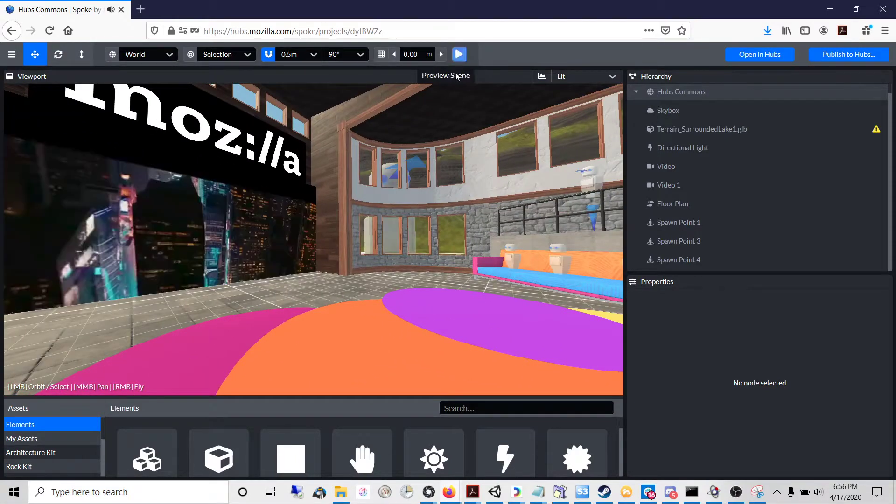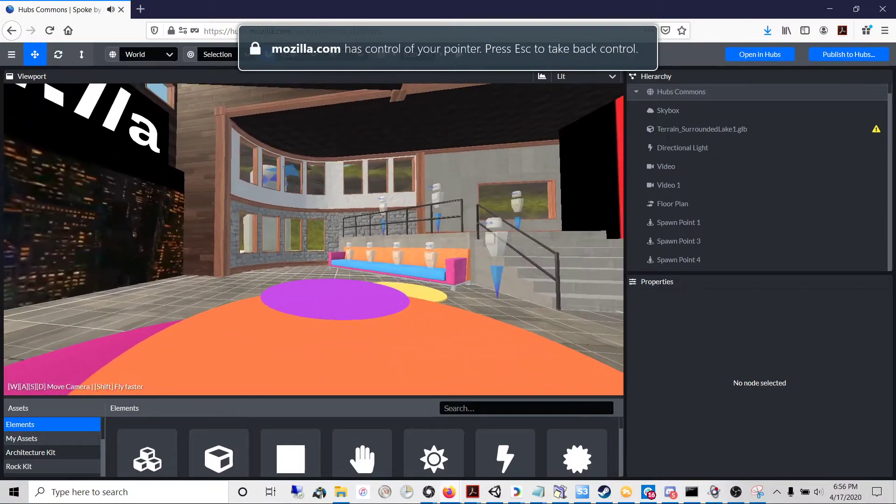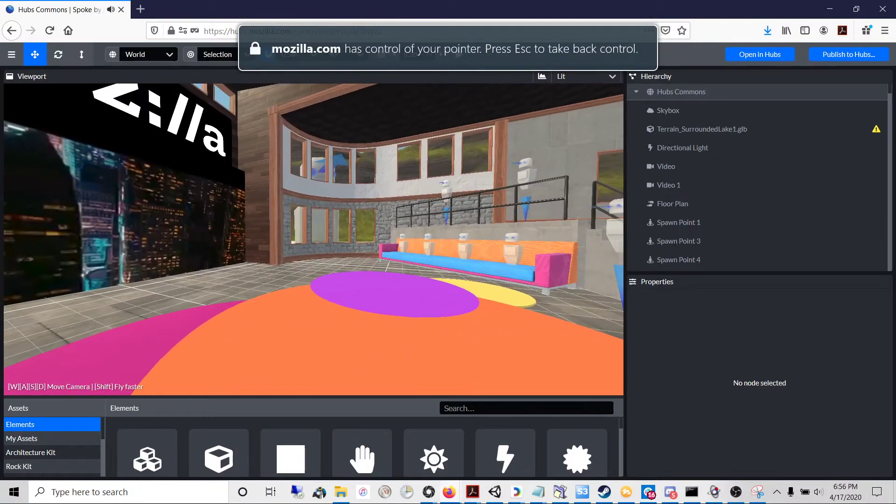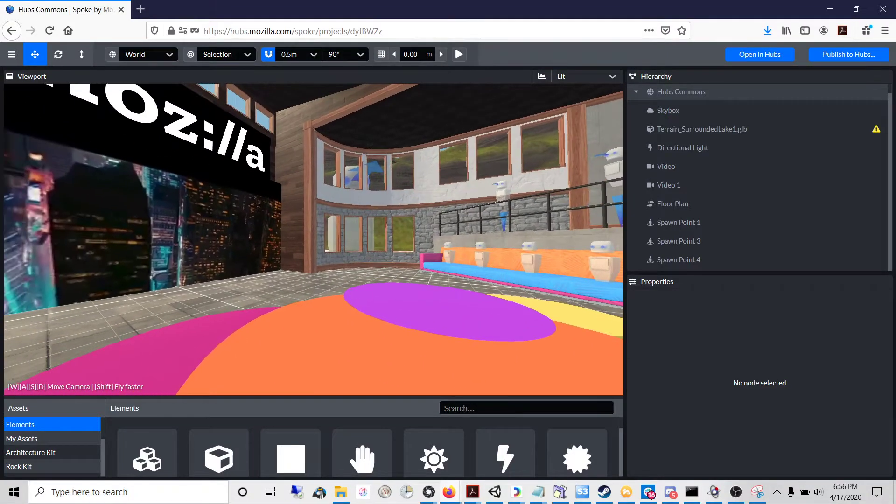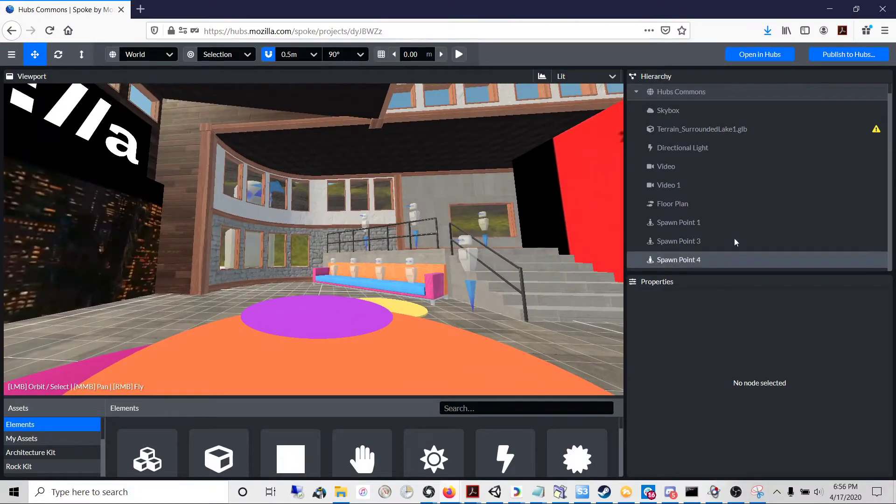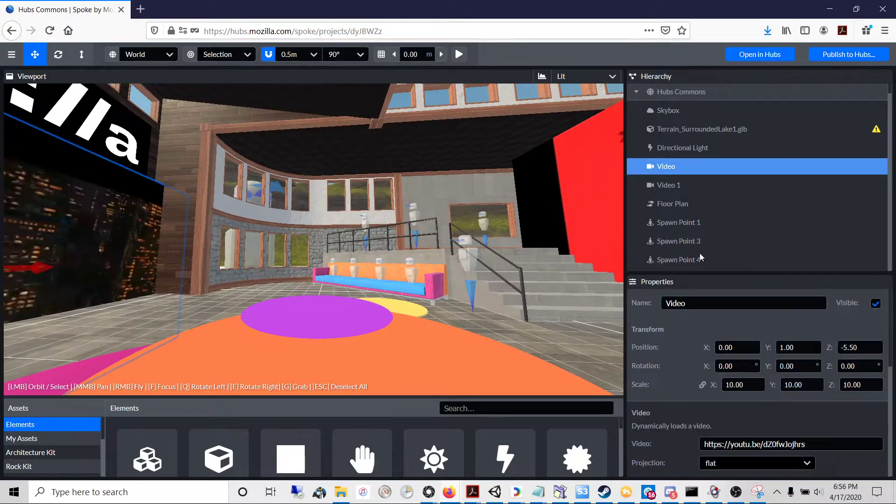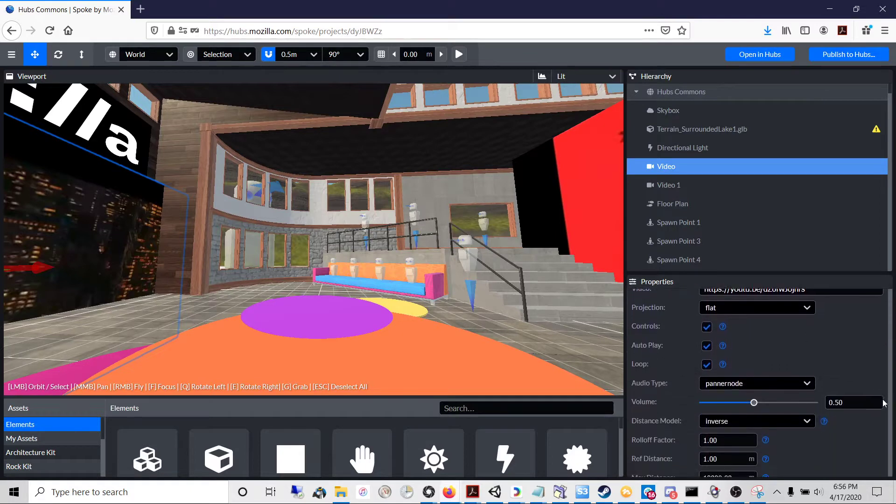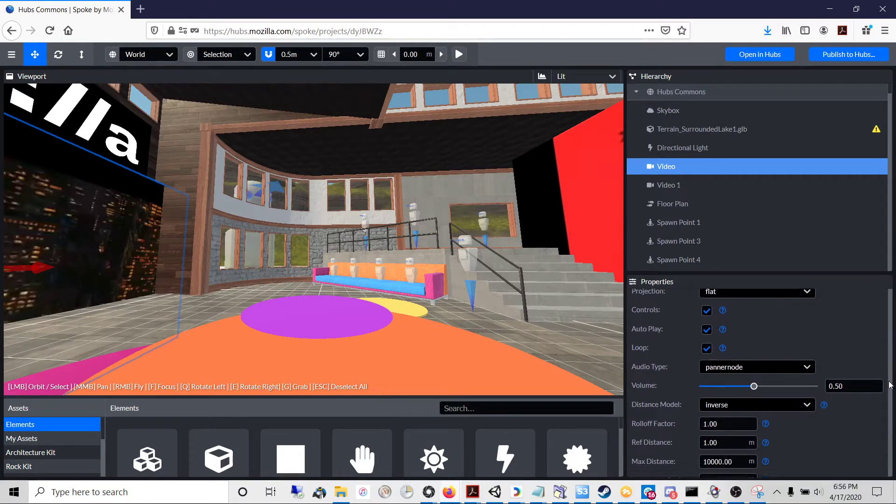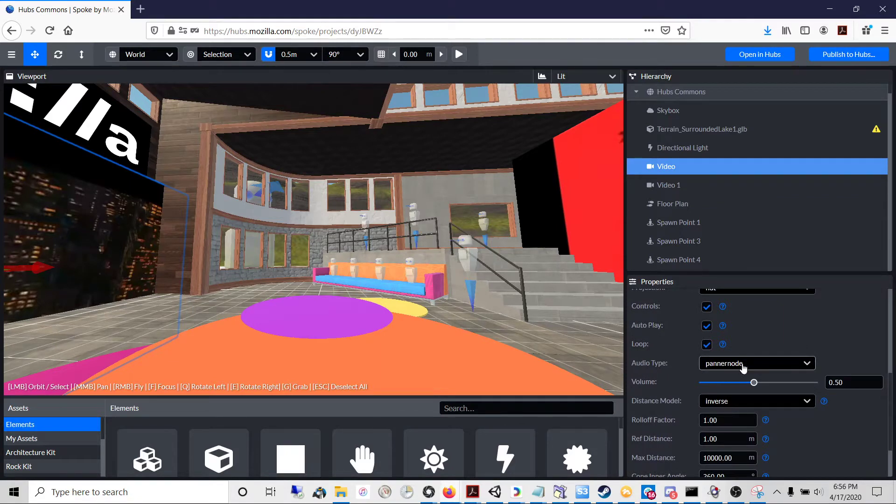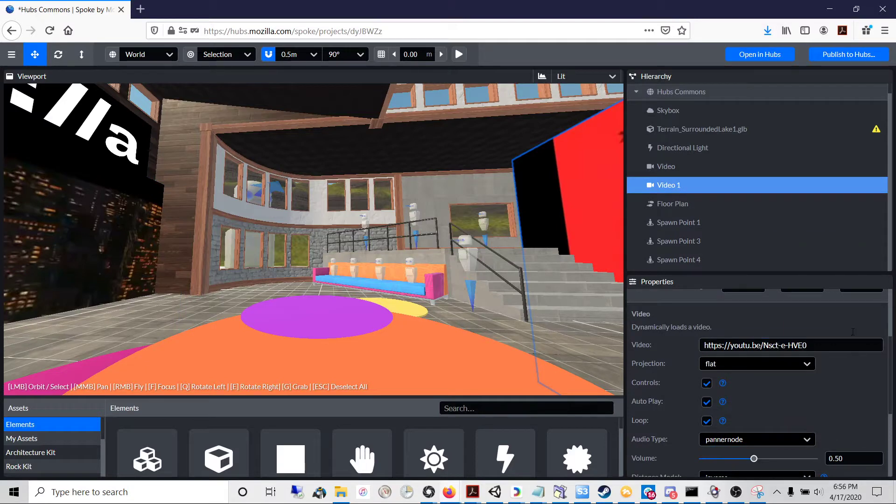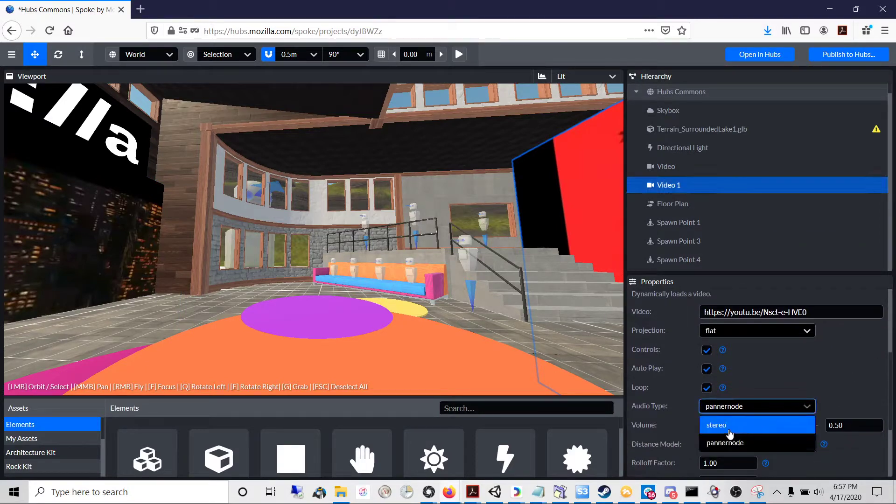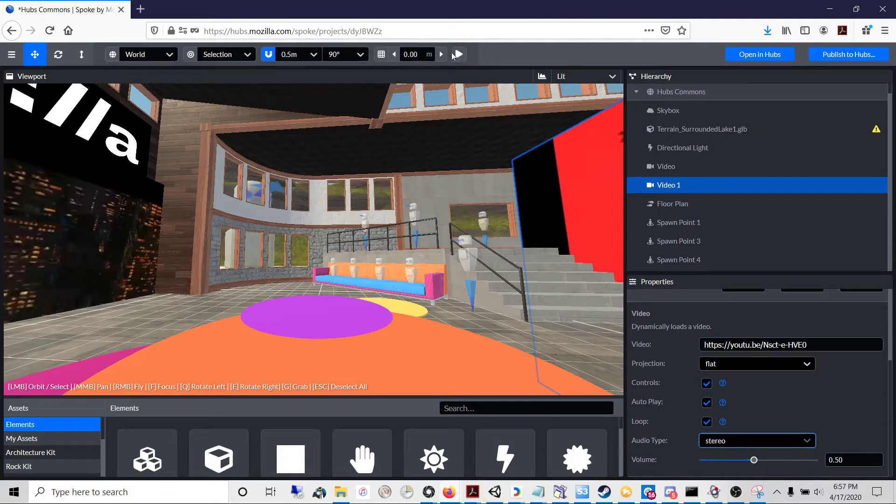So let's say first of all you want to be able to hear the sound, full audio, no matter where you are in the scene. To demonstrate that, when you go to your asset in the hierarchy that has sound, by default the audio type is pannernode. If you change that to stereo, what will happen is there's no longer any spatialization of audio.